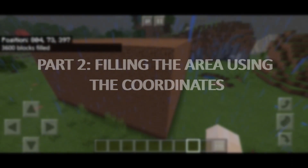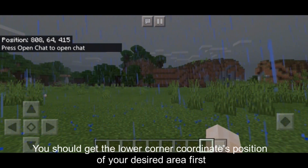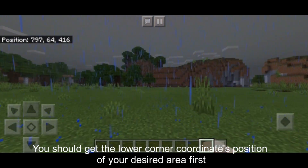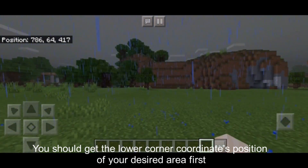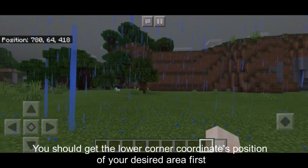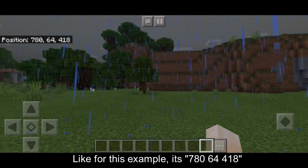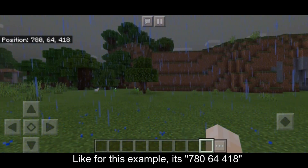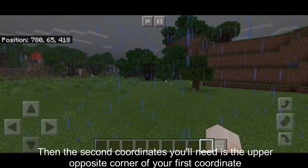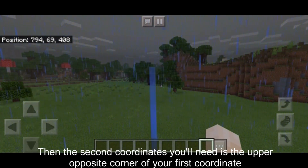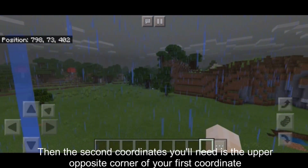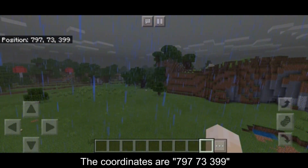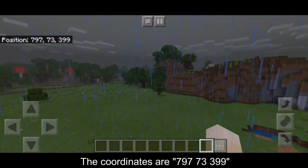Now for the second part: filling the area using the coordinates. You should get the lower corner coordinates of your desired area first. For this example, it's 780 64 418. The second coordinates you'll need is the upper opposite corner — those coordinates are 797 73 399.